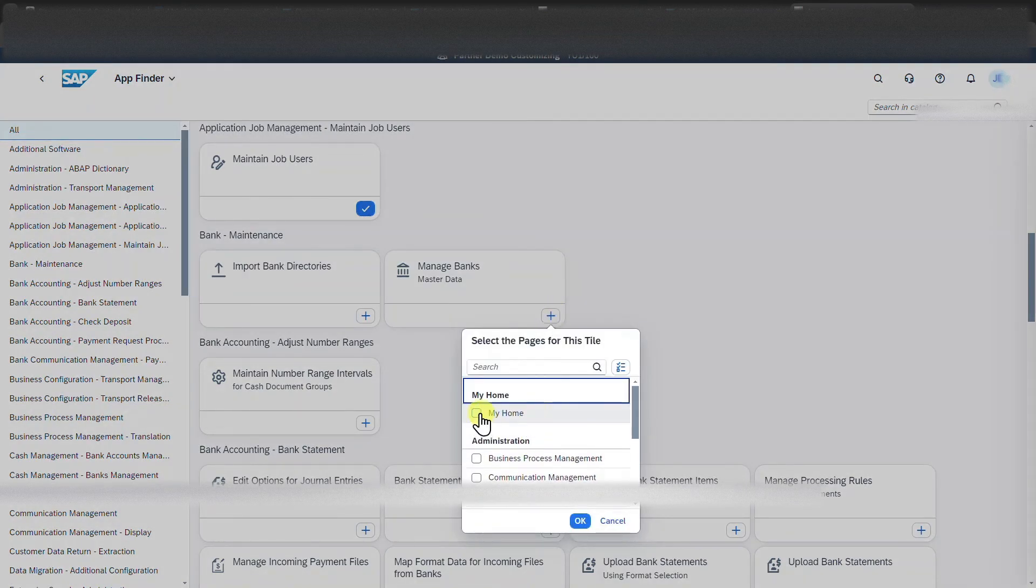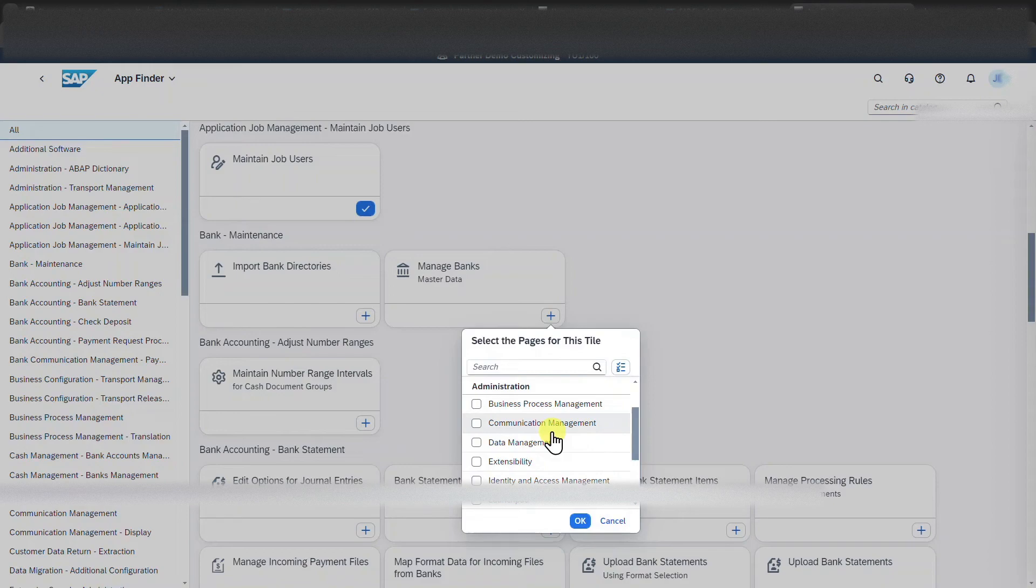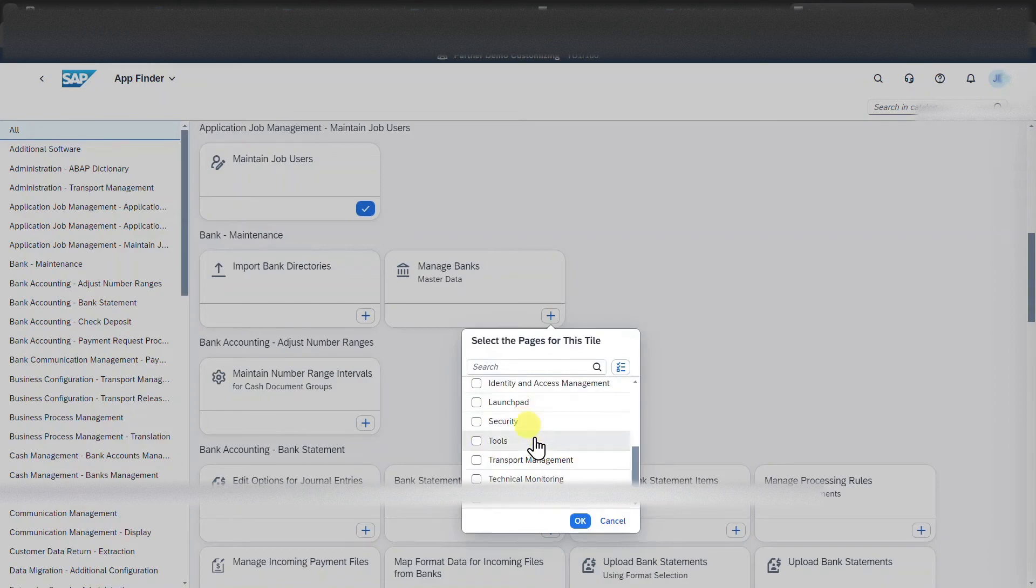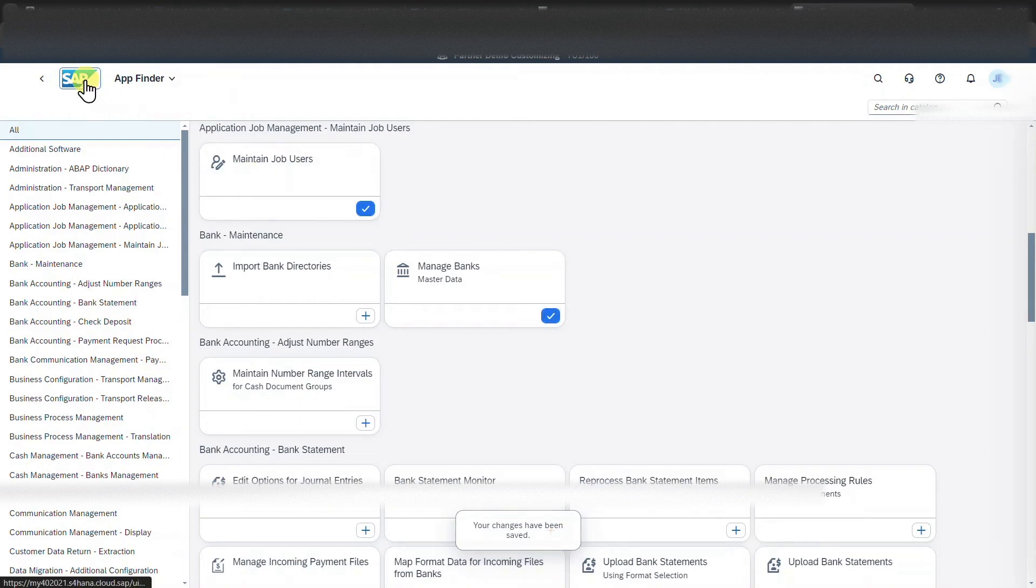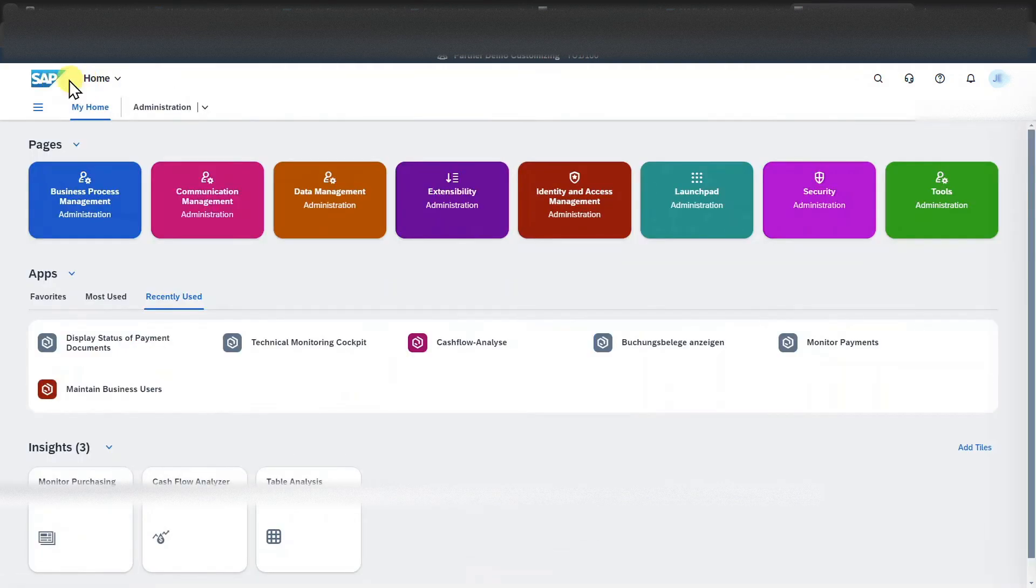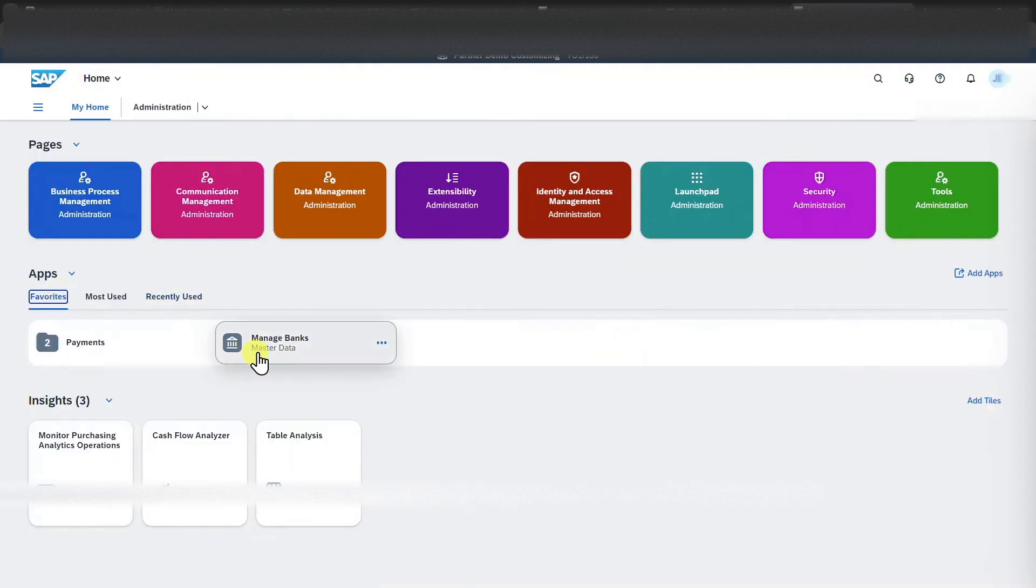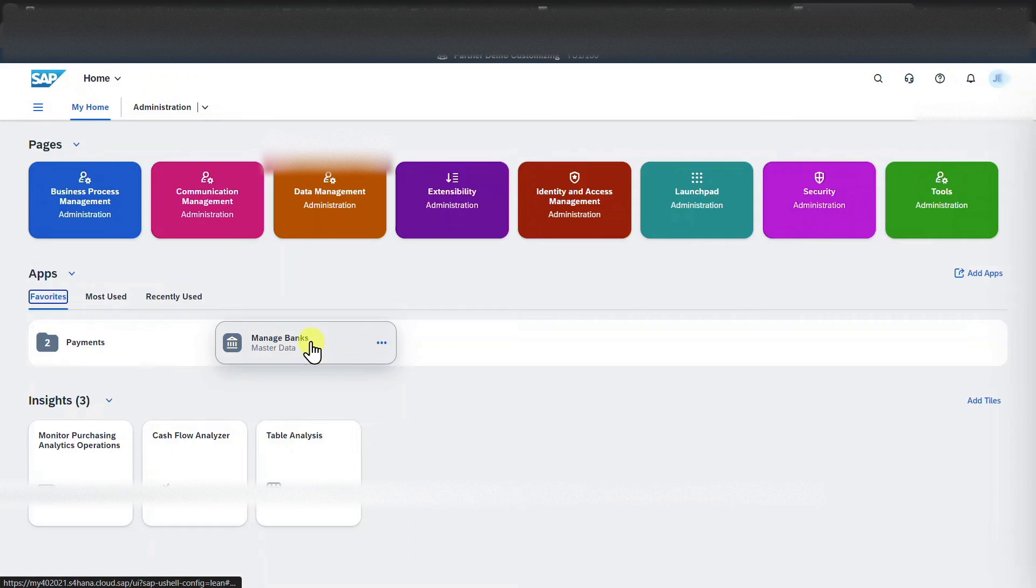Then you can decide where you want to add them. So either to my home or also to another page. Click on OK. You can see your changes have been saved. And if we go back to the launchpad via this button,